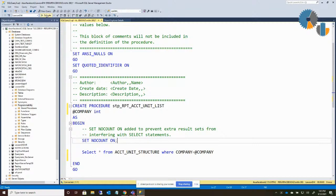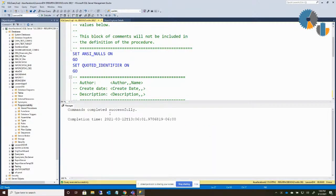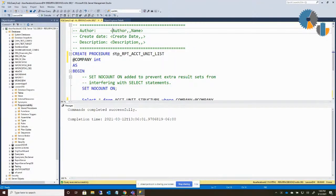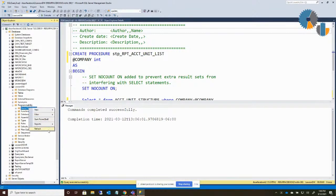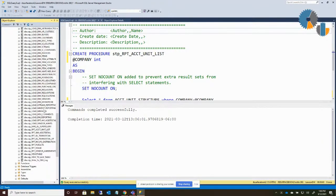I execute up here and it says command completed successfully. What that did was store that procedure - STP_RPT_account_unit_list - into this database as a named procedure. If I go out here under stored procedures and say refresh and look underneath there, going down under STP_RPT, you'll see my account unit list.